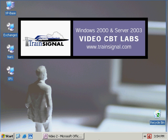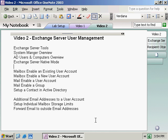Welcome to TrainSignal. You're watching video two, Exchange Server User Management. In this video, we're going to start off by looking at our new installation of Exchange 2003. We're going to go over to our Exchange Server and get a feel for exactly what's different on this Server 2003 machine, and get a real good comfort level with the different tools we're going to use going forward to manage Exchange 2003.